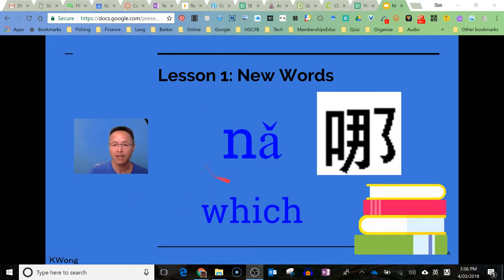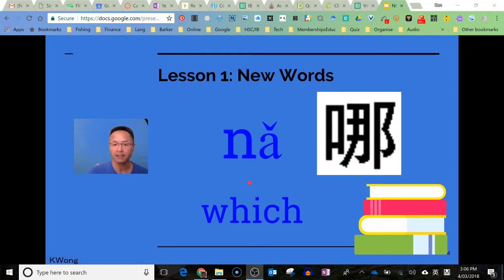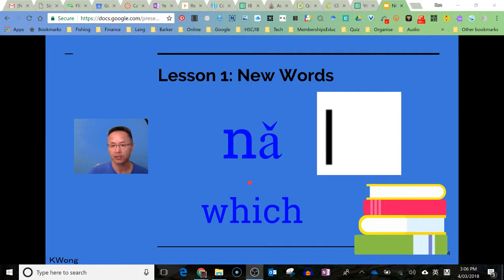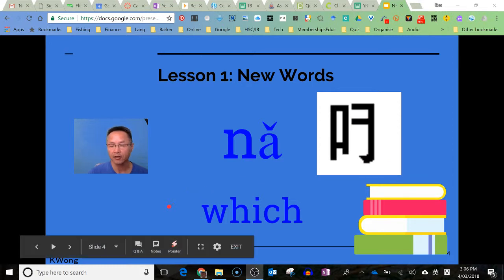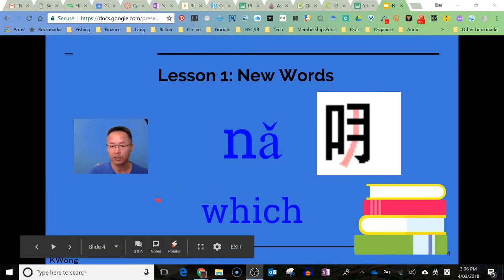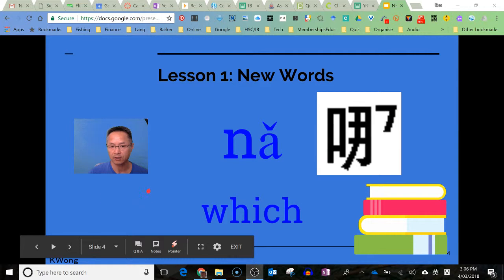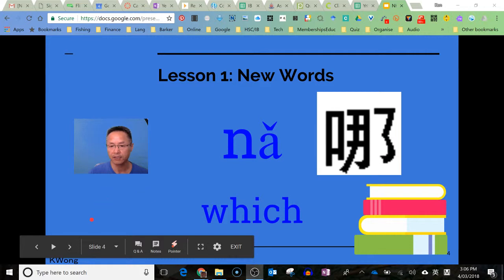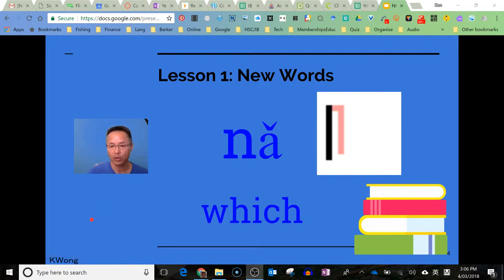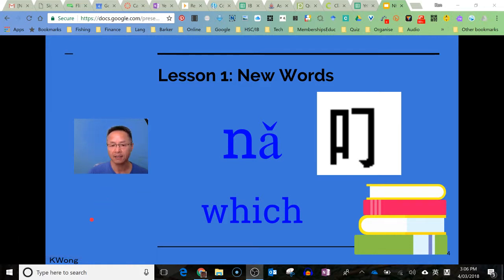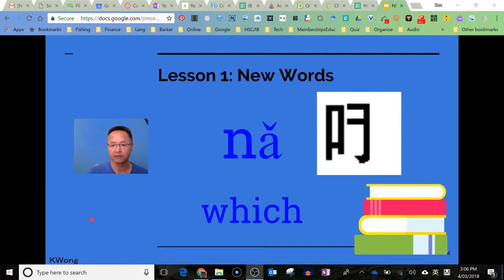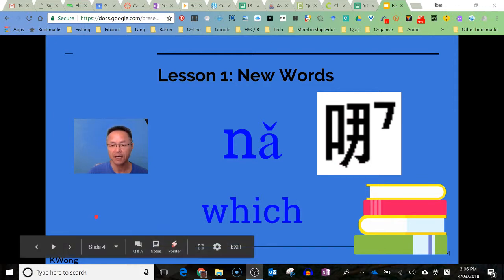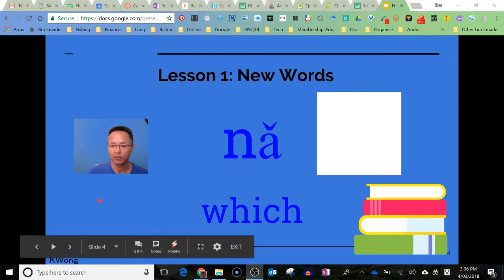Here's our first one: 哪, third tone. 哪 on its own means 'which'. If you said 'which one' it would be 哪個. For example, which person: 哪個人.